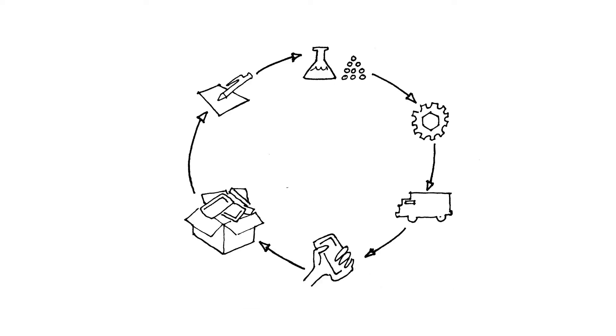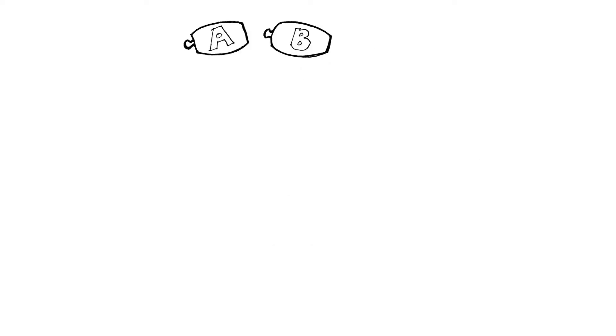Often, though, decisions in one lifecycle phase are made without thinking about the implications that will result in others. For example, material choices are made without thinking through the potential disposal consequences from use of a toxic material.